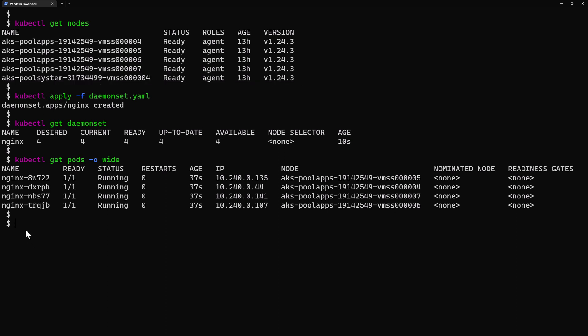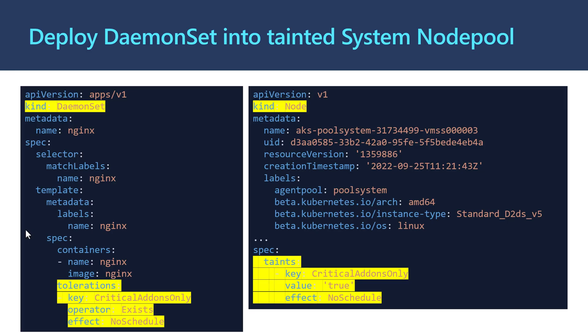Let's go back to our slides. When we deploy a DaemonSet, we deployed it without any toleration, and it turns out that the system node pool could be tainted using specific taints.